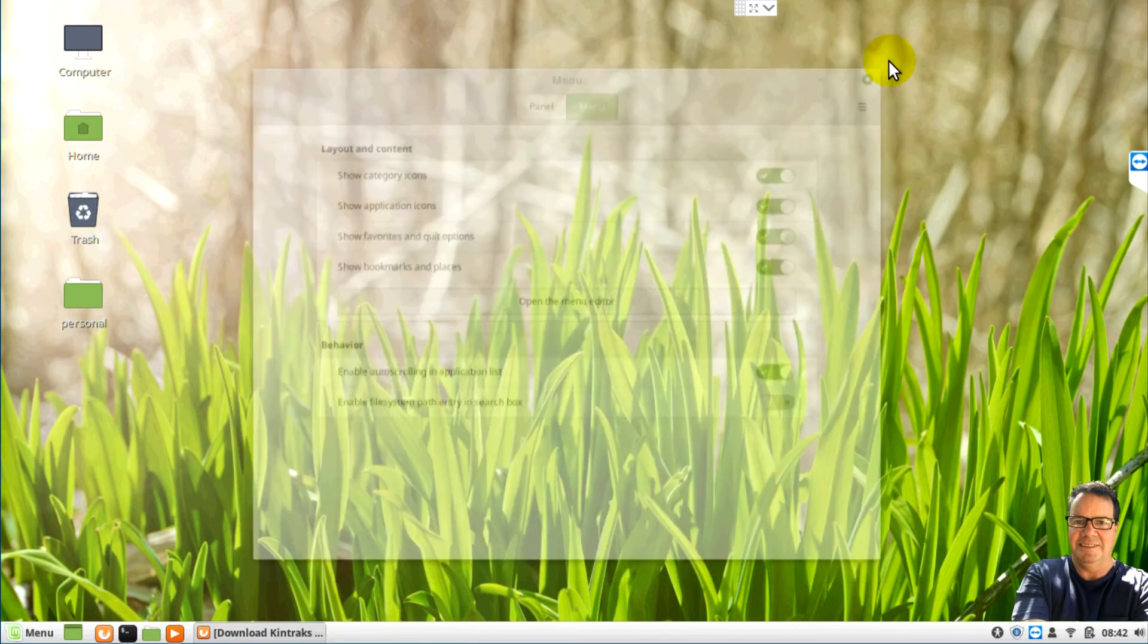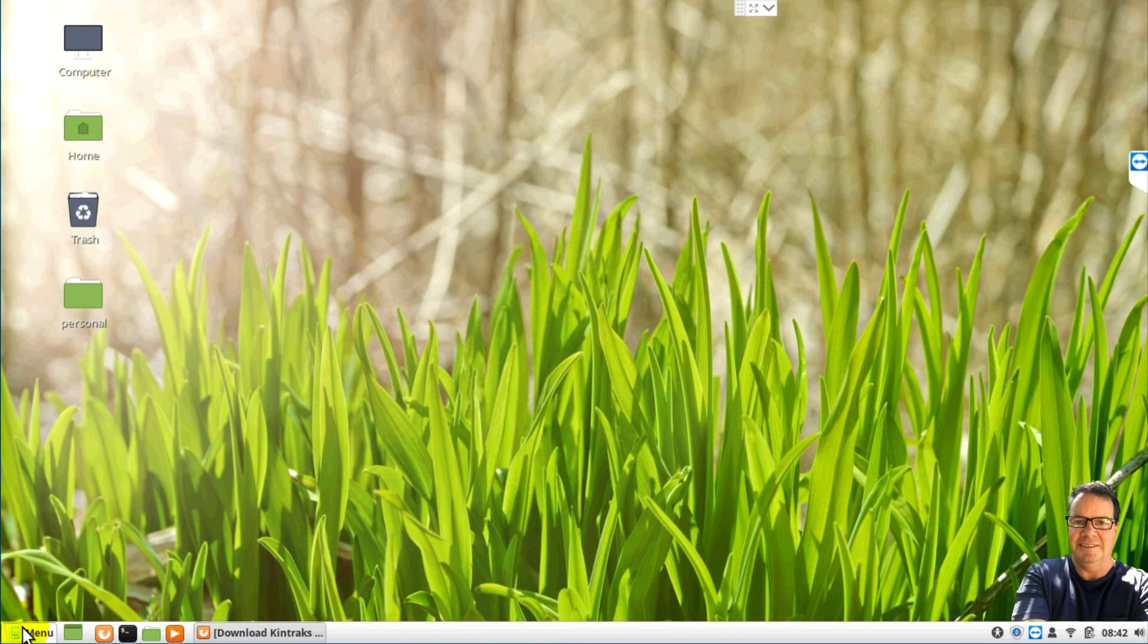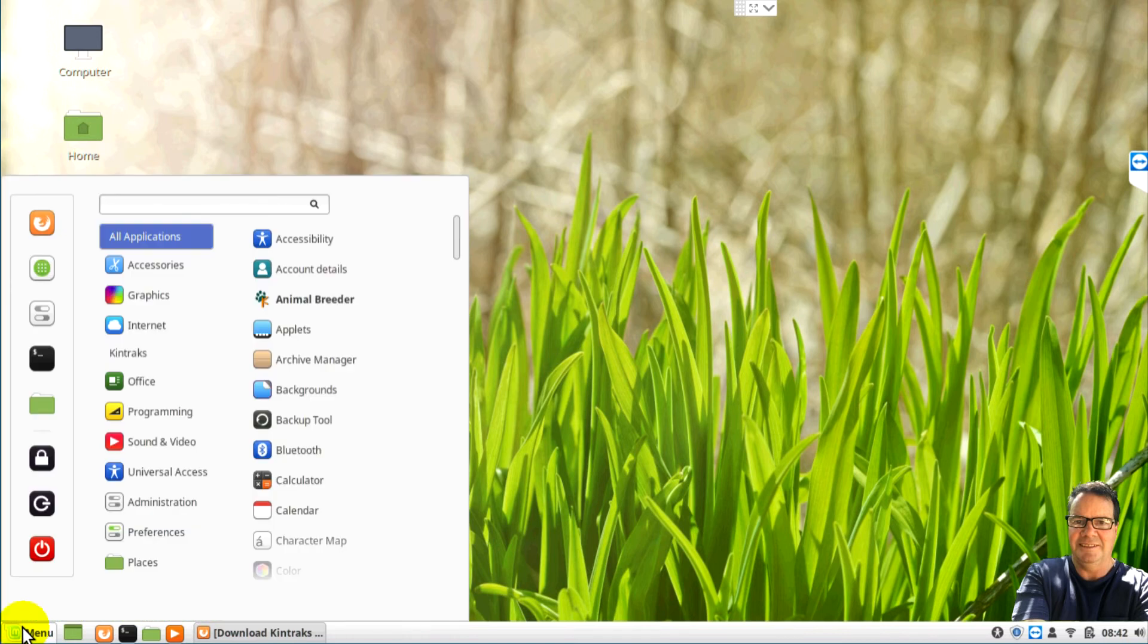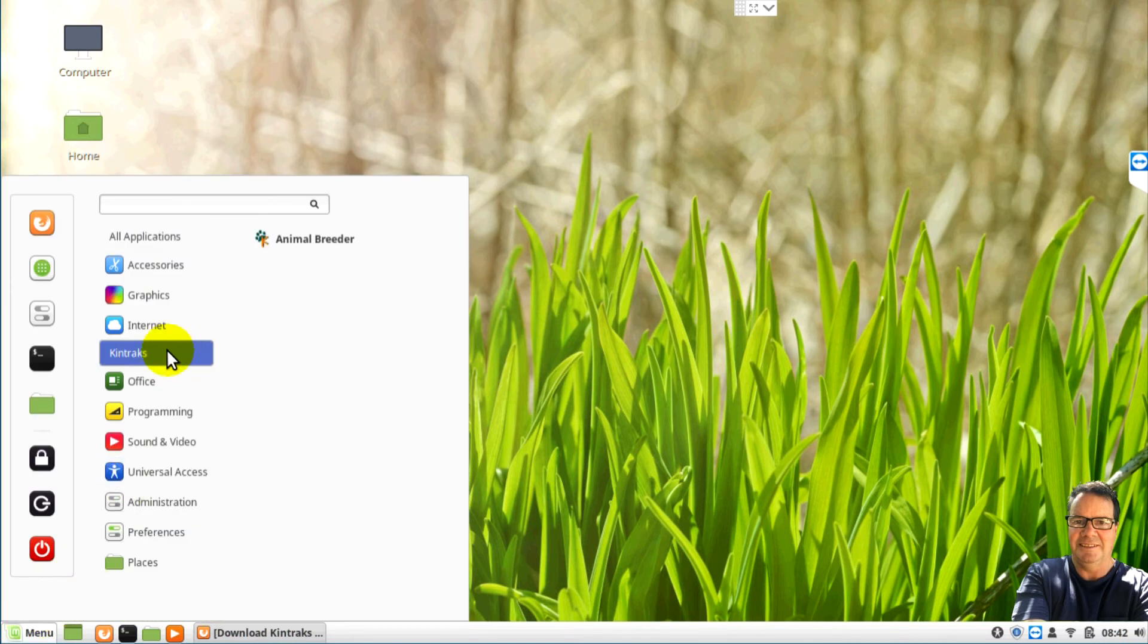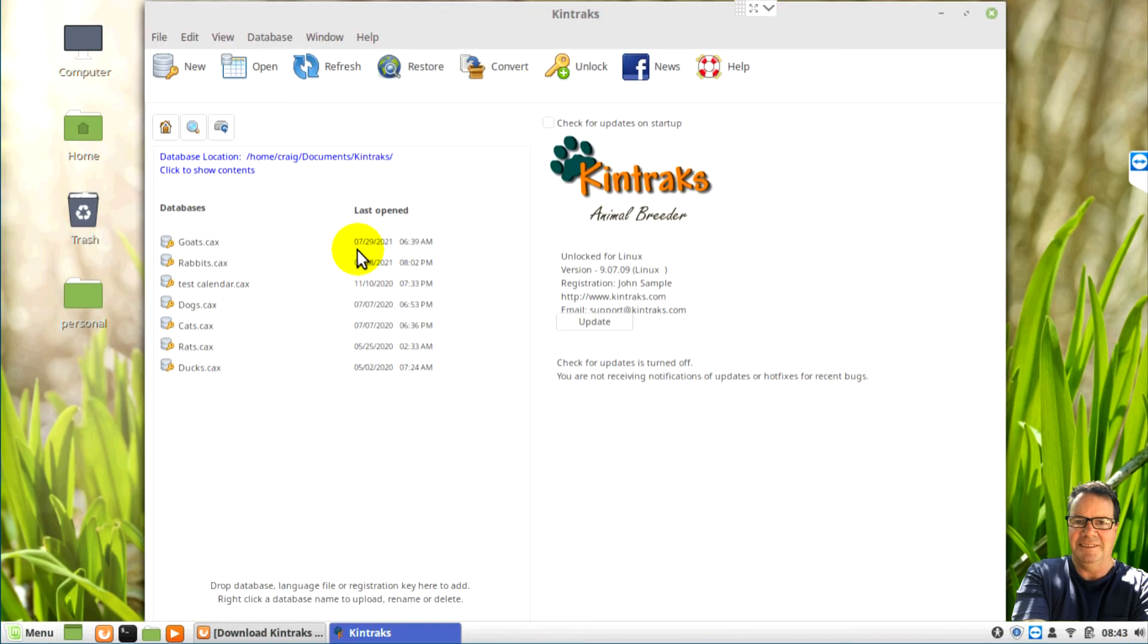Let's close all that. OK. Now let's just test it works. So we open the folder and look for Animal Breeder. And the program opens successfully.